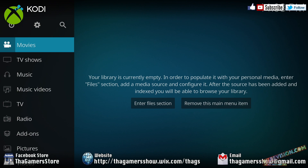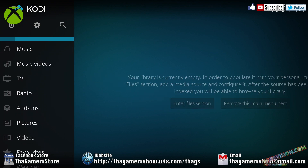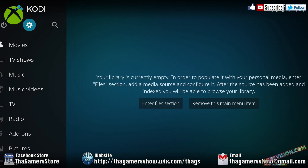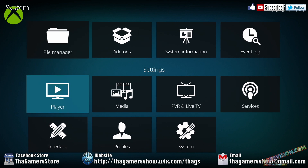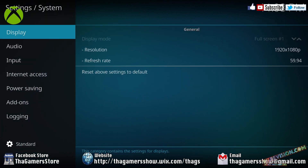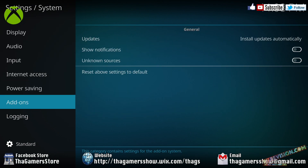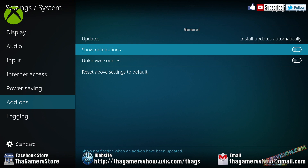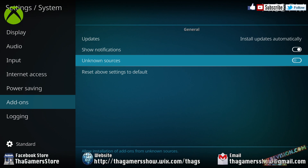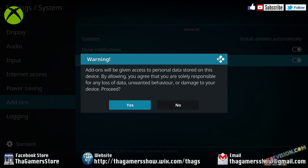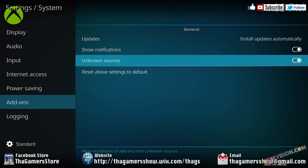Once that's done, you need to go up to the gear wheel right here. Press A. You're going to need to go down to system. Press A. Go down to add-ons. Now, what you need to turn on is show notifications, just by pressing A, and unknown sources. By pressing A again, this is going to pop up and you just press yes.